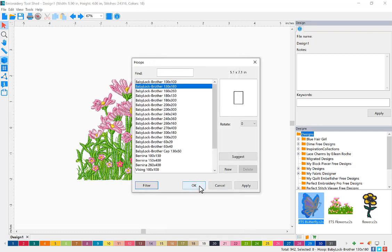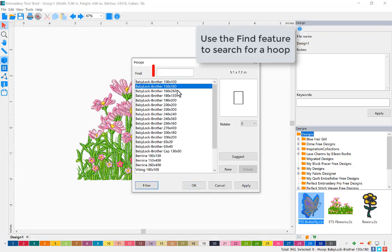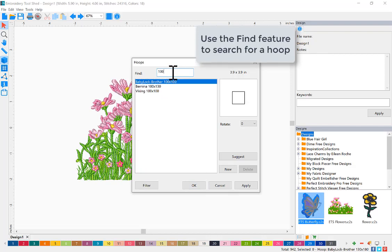You can use the find feature to search for a particular hoop. You can search by machine brand or even size of the hoop.